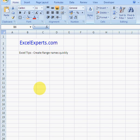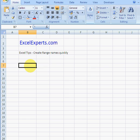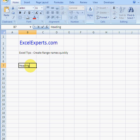Hello, welcome to ExcelExperts.com. Today we're going to do a very good tip: how to create range names easily and quickly. So suppose we've got heading 1 and copy that all the way down.